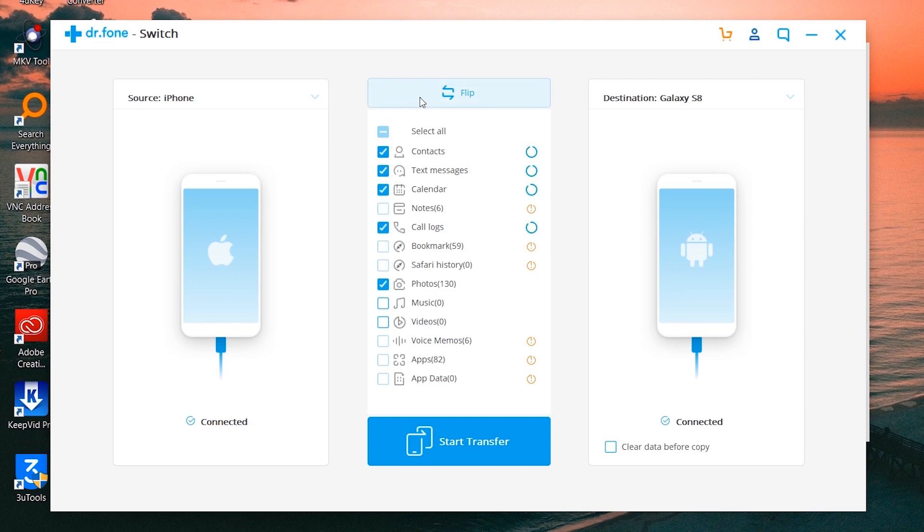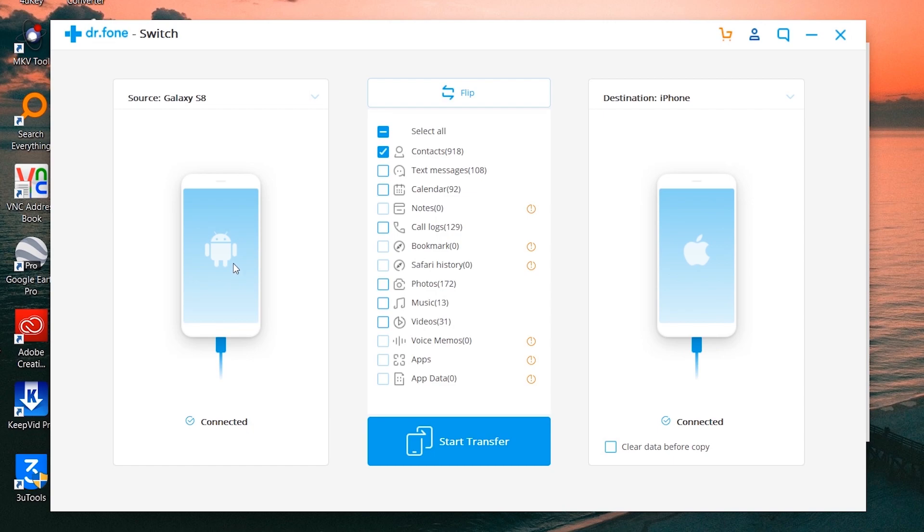Okay, so let's flip it and transfer only contacts from my Samsung Galaxy S8 to my iPhone 7 to just show you guys how it works.